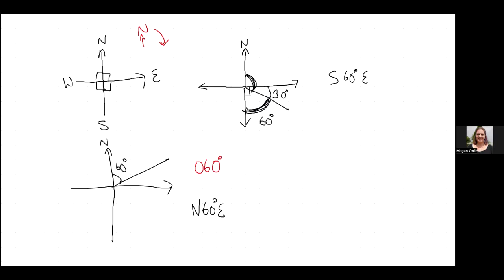In the true bearing system I'm always measuring from North going clockwise. For that angle, I go 90 degrees to East and an extra 30, so the bearing is 120 degrees. For another example: if the angle on the North side is 50 degrees, the bearing going the other way is 360 minus 50, which is 310 degrees.